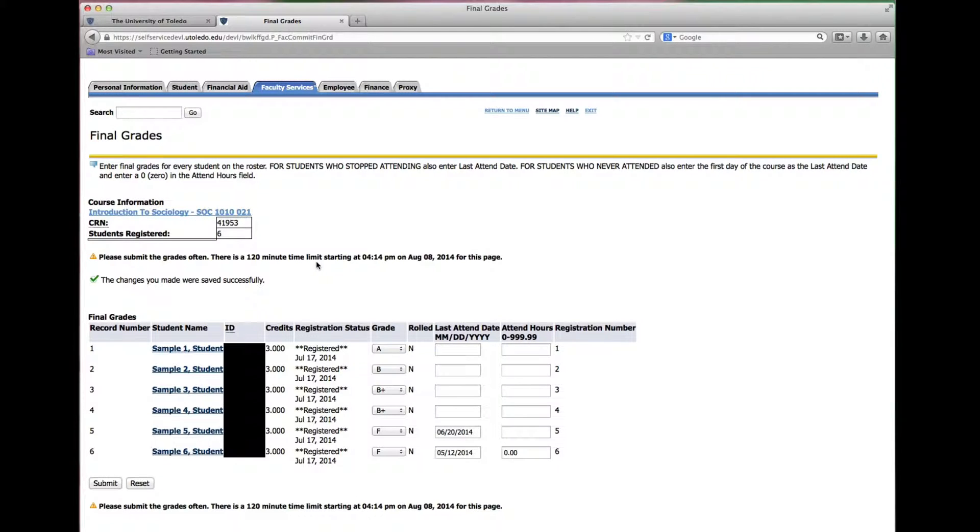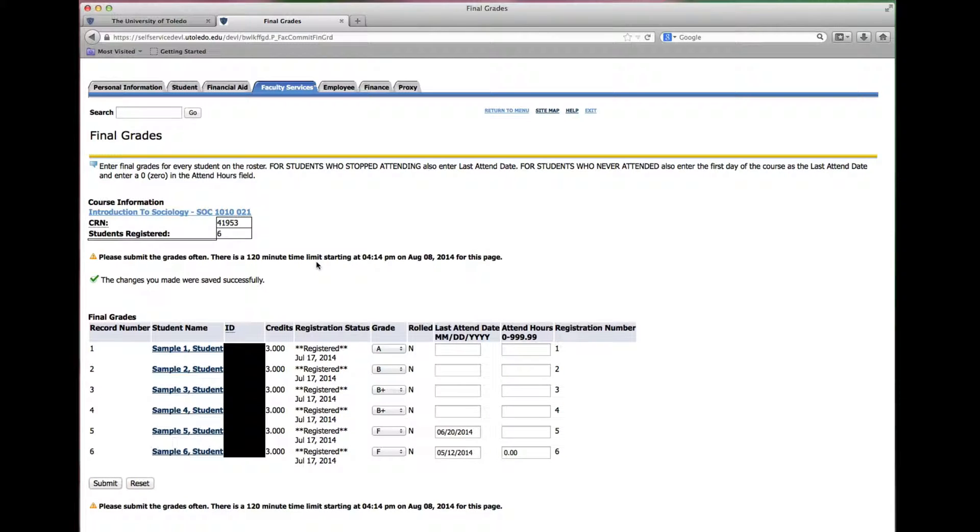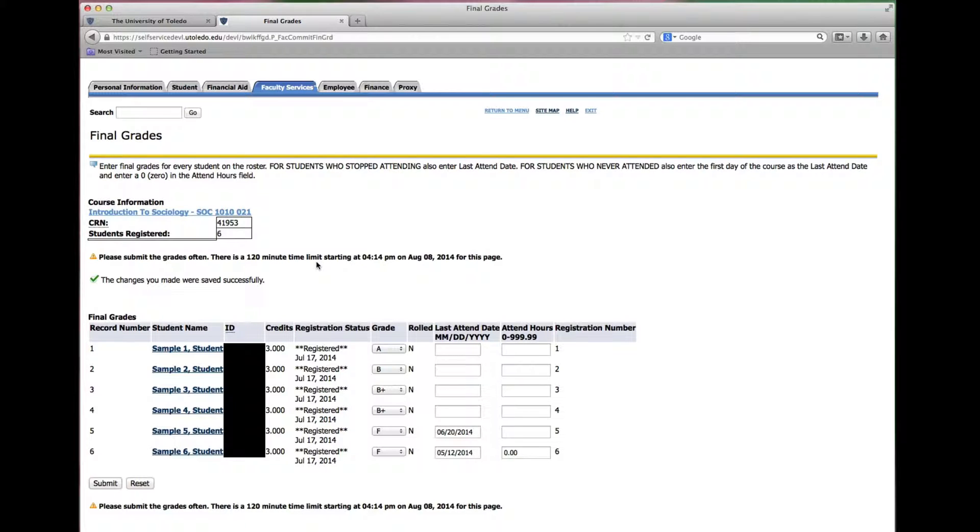If you get a message that states you have errors on the page correct the errors to submit all grades for the record set. Look for the error column to determine what needs correcting.